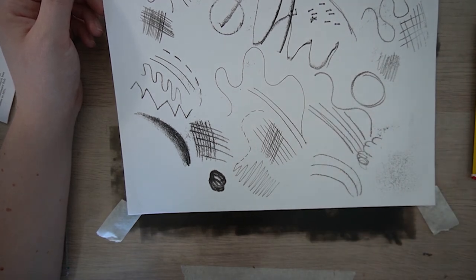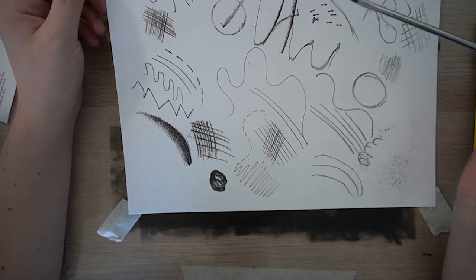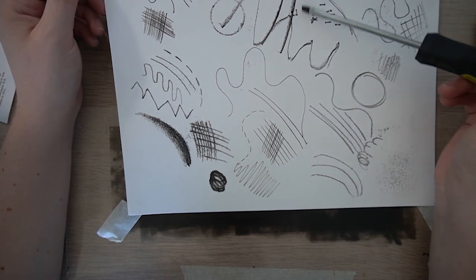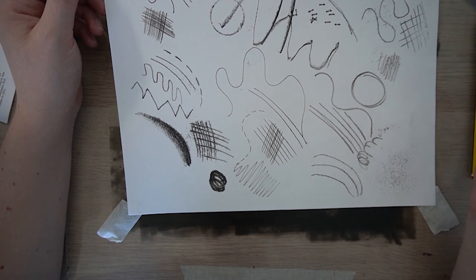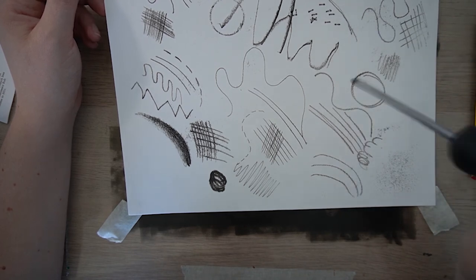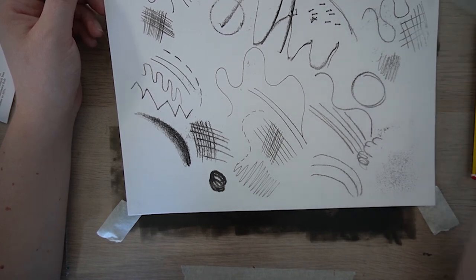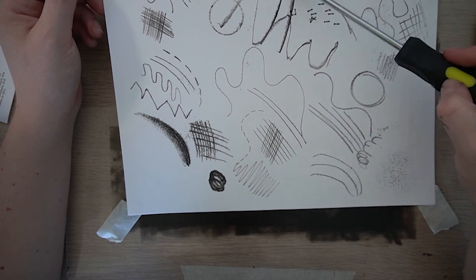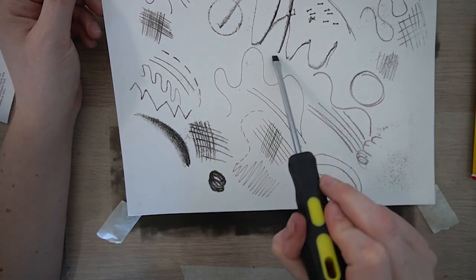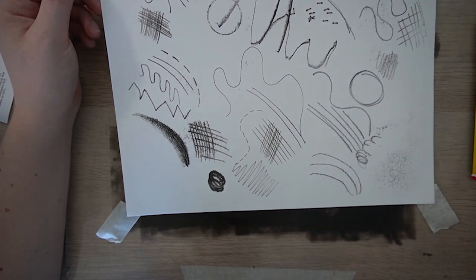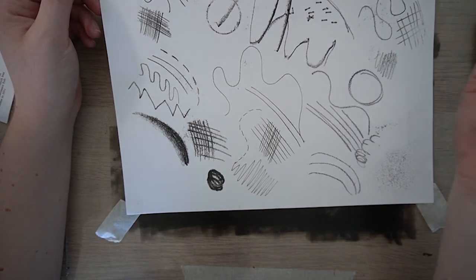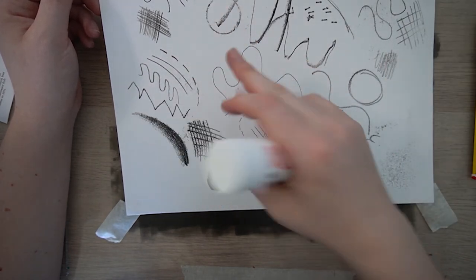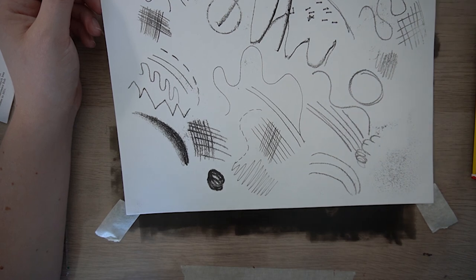And then I explored using the flathead screwdriver as well. So I've got these marks which I really love actually, those marks. It really would be interesting to explore pressing different things into the ink. And even these lines where I've used this looks really interesting as well. Again mark making with the other objects. This is quite a nice broken line as well.